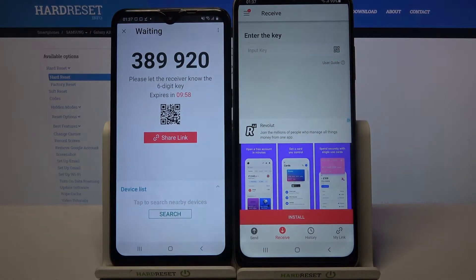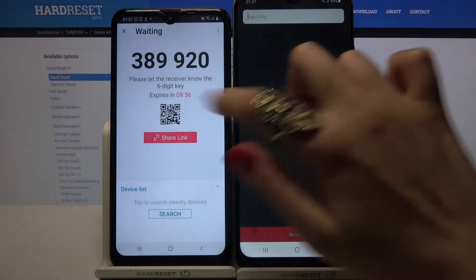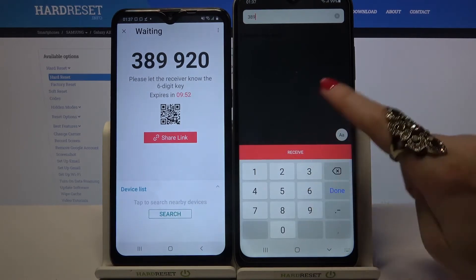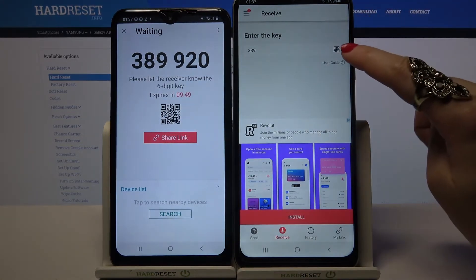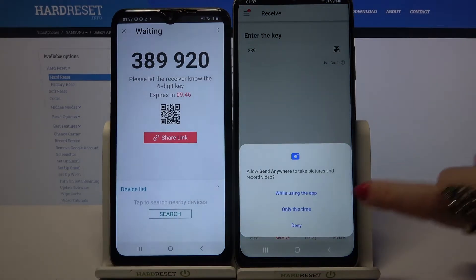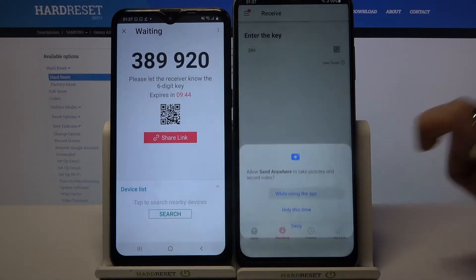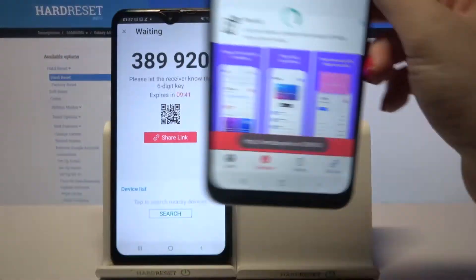From here we have two ways to connect. You can input this key over here and after that choose receive, or scan QR code. If you wish to scan it click on the scanning icon on Samsung device, choose only this time or while using the app, and point your device's camera at the QR code.